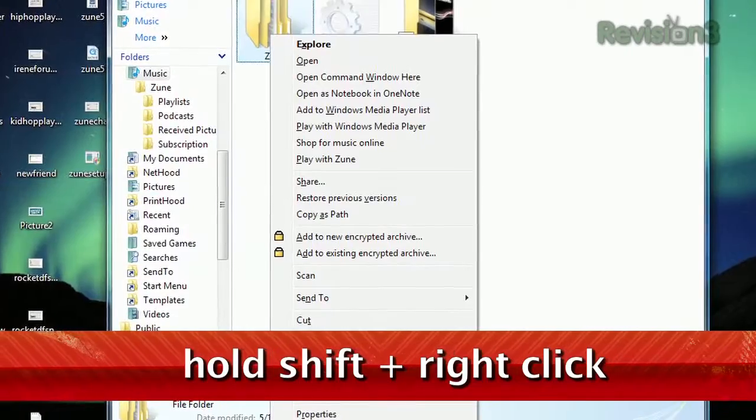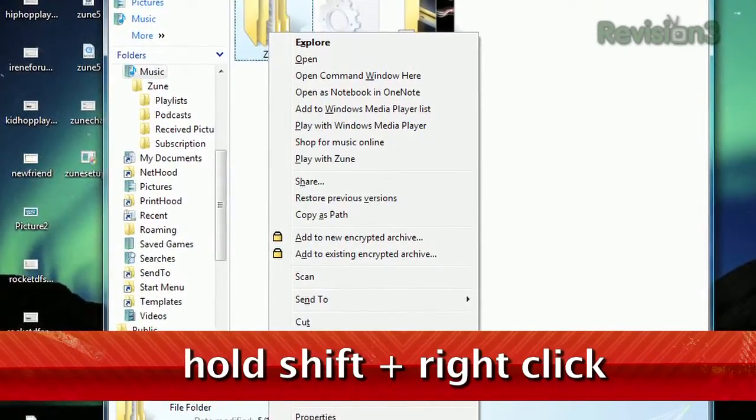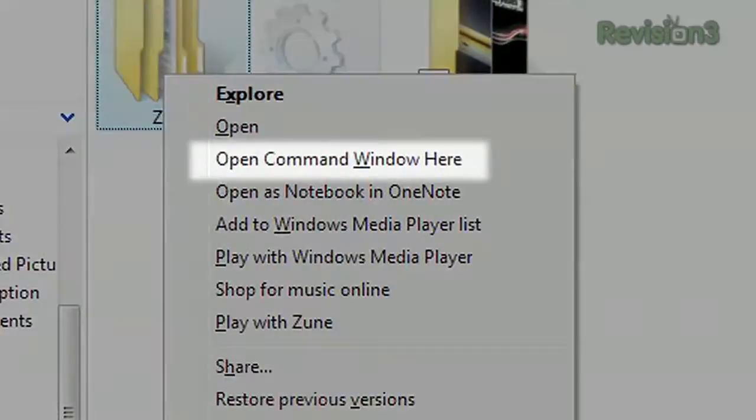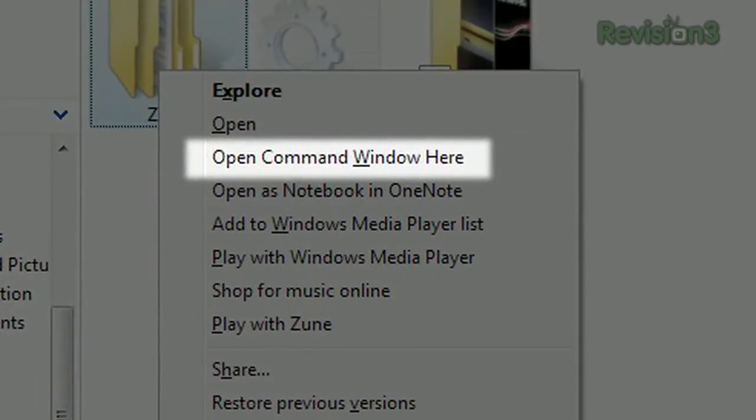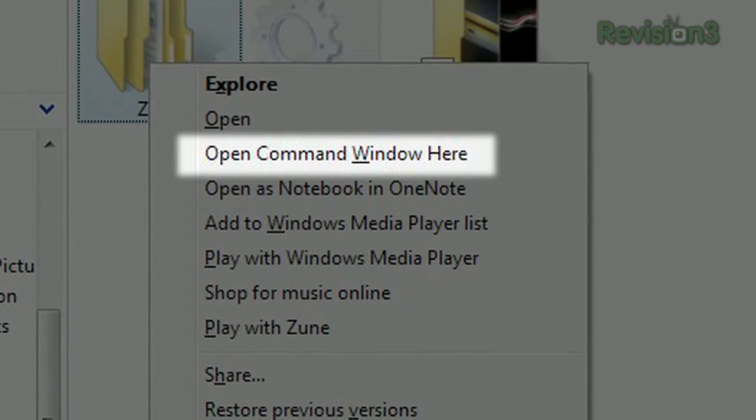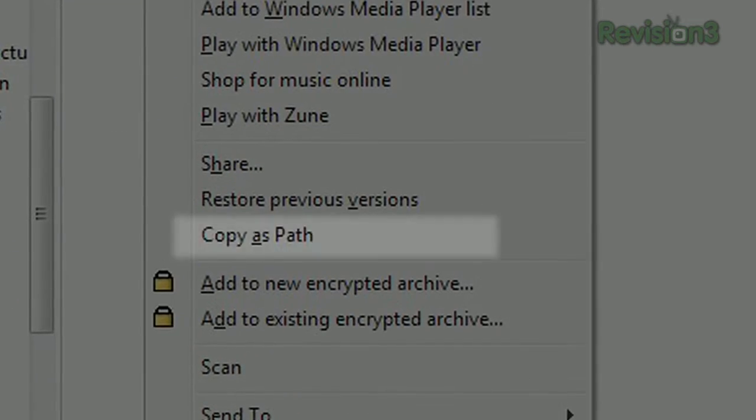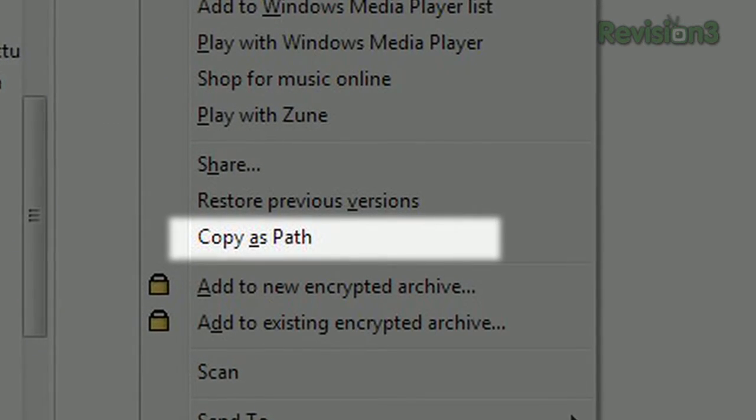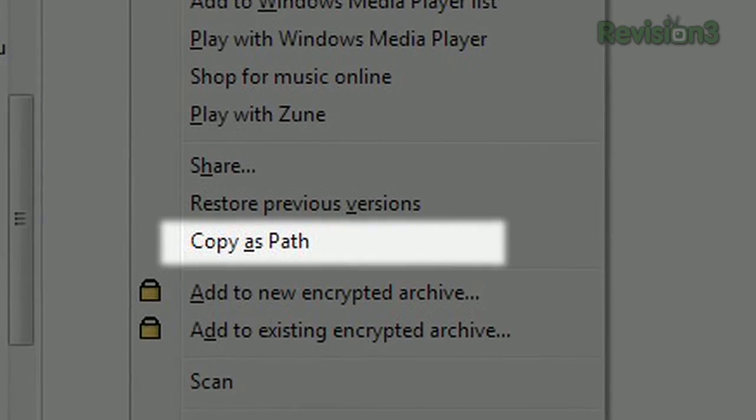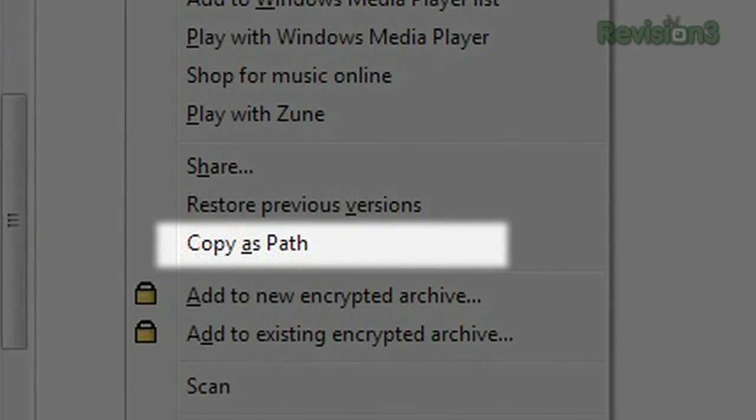If it's a folder, you'll see two new options. One is the open command window here, which opens the command prompt at that folder's location. And the second is copy as path, which copies the file name and location to the clipboard, allowing you to paste it anywhere.